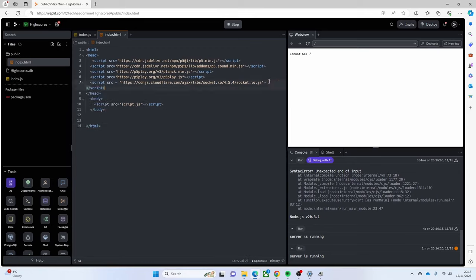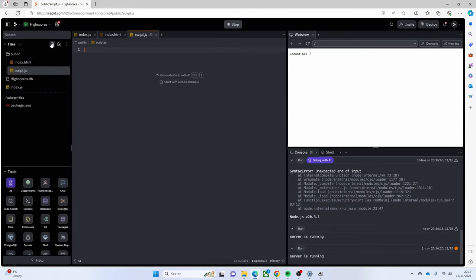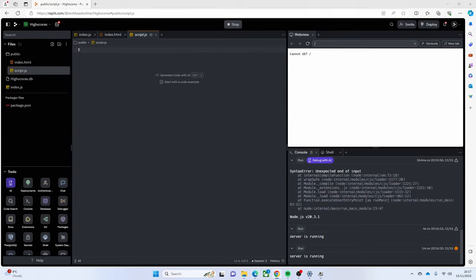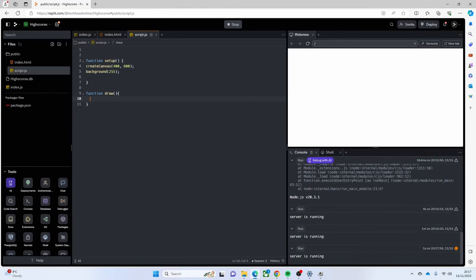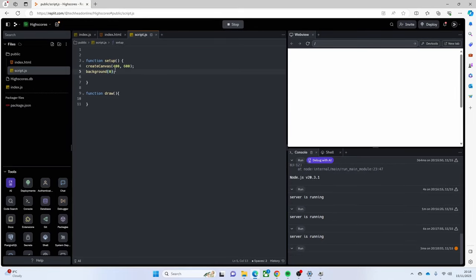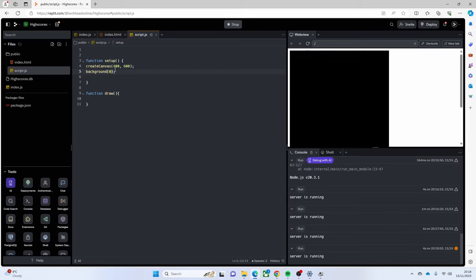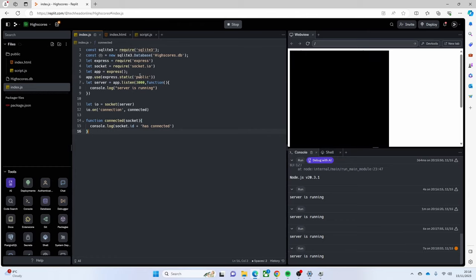I'm going to add another file called `script.js`. We need a `setup` function in there just like normal with `createCanvas`, and then a `draw` function. Now what should happen - it might take a few minutes - is it should run our canvas. I changed the background to zero so it's black. The Express library is now running that public folder for us, launching our game, and the server's running. That's really good.